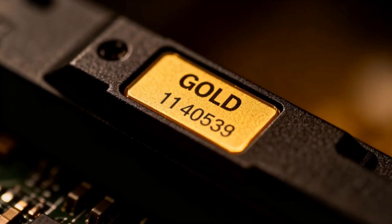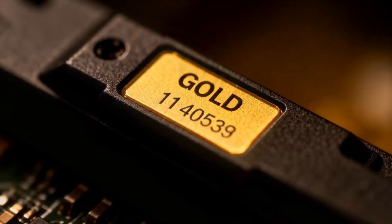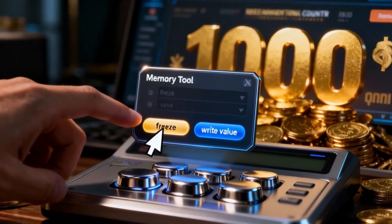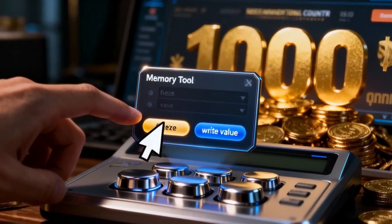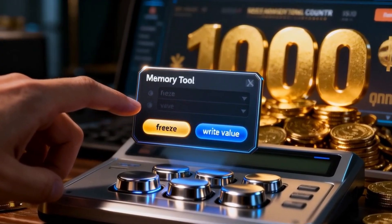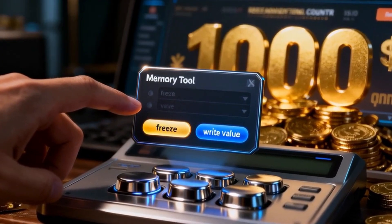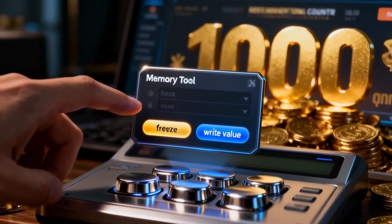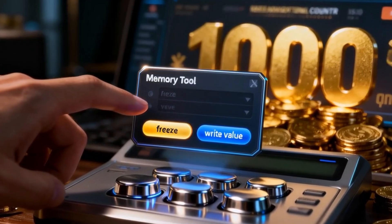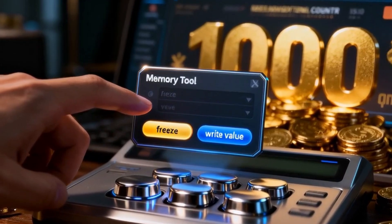That's the location of your gold. Now you can freeze it, telling the tool to constantly overwrite that memory address with a fixed number, or you can simply write in a new value, giving yourself millions of gold instantly.